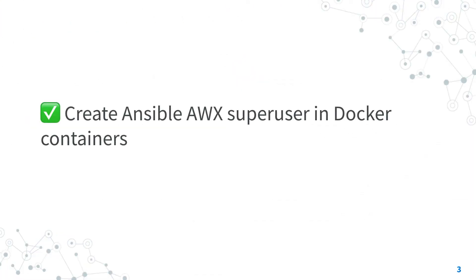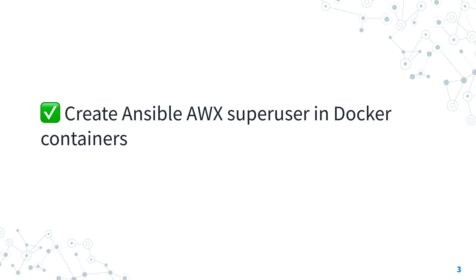Now you know how to create Ansible AWX super user in Docker containers. This procedure might be useful if you don't have access to the web UI, you lost the password, or maybe you want to create another super user or you just cleaned your environment and you create a new one.